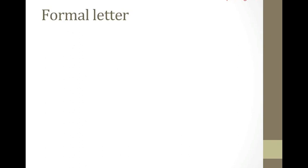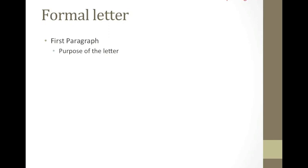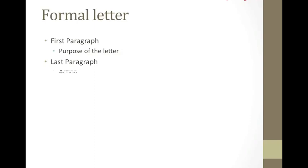The first paragraph should be short and state the purpose of the letter, to make an inquiry, complain, request something, etc. The paragraph or paragraphs in the middle of the letter should contain the relevant information behind the writing of the letter. Most letters in English are not very long, so keep the information to the essentials and concentrate on organizing it in a clear and logical manner rather than expanding too much. The last paragraph of a formal letter should state what action you expect the recipient to take, for example, to refund or send information.